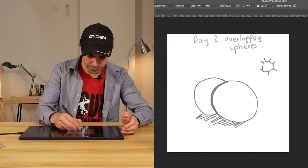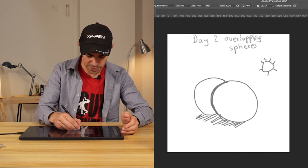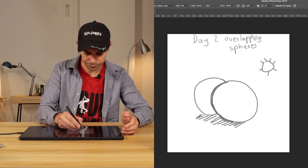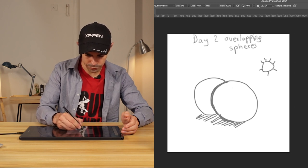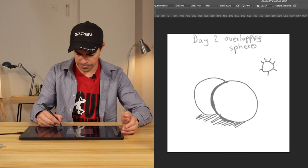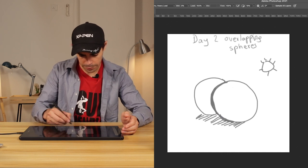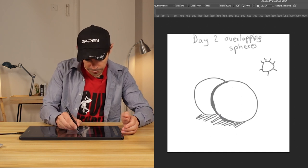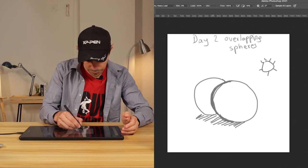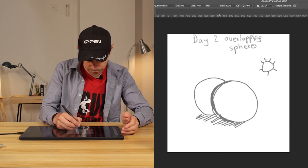And he calls this the snook line, I believe. Or the nook line. There you go.